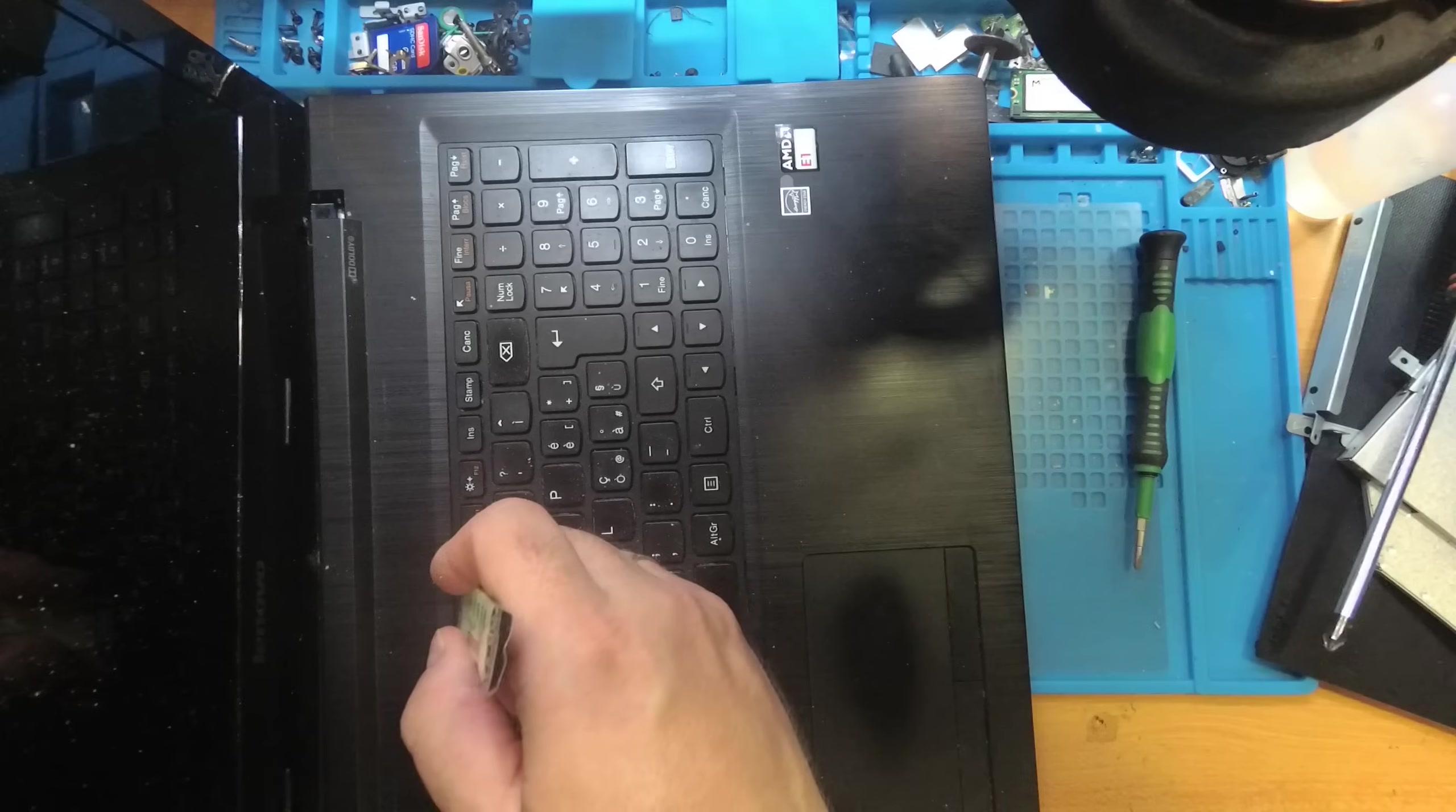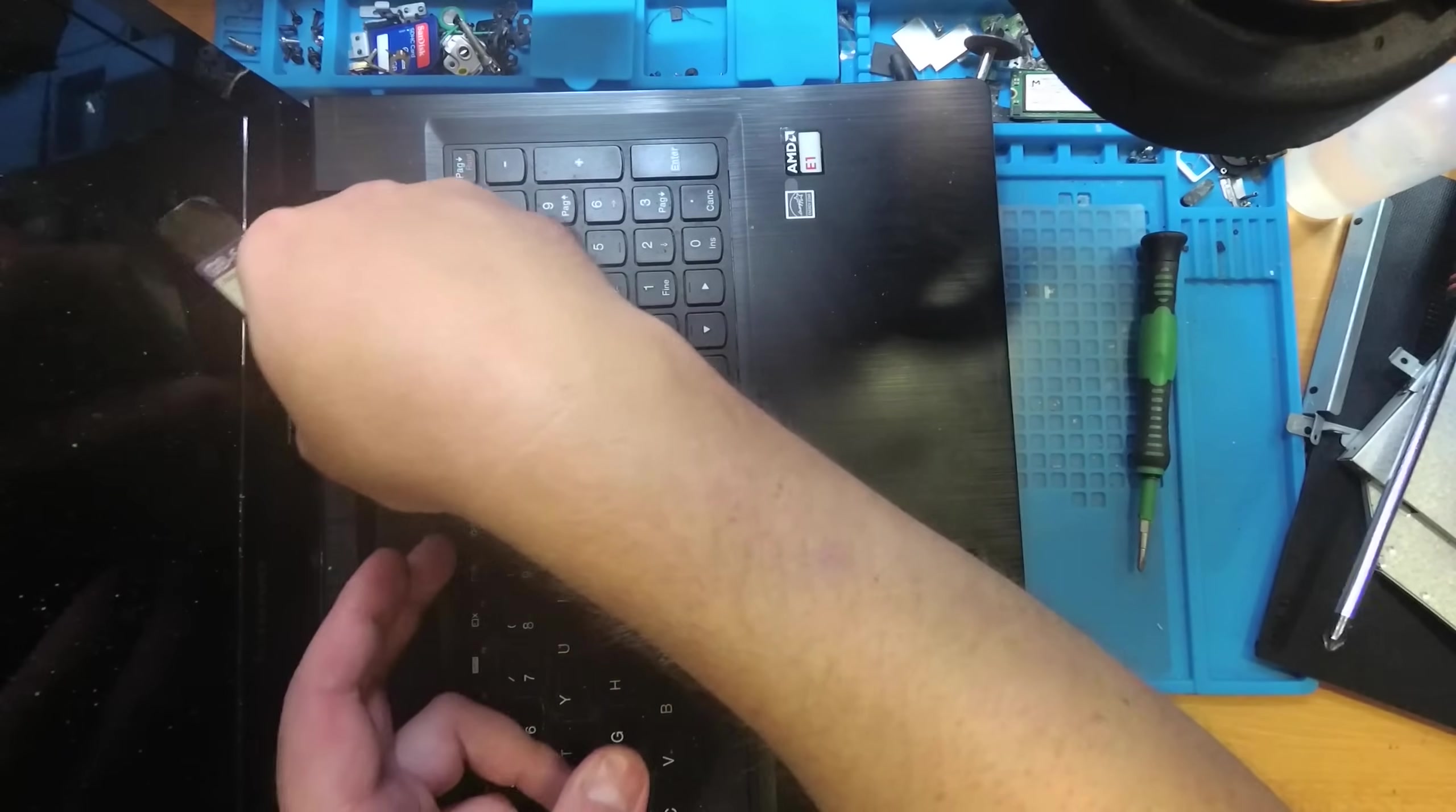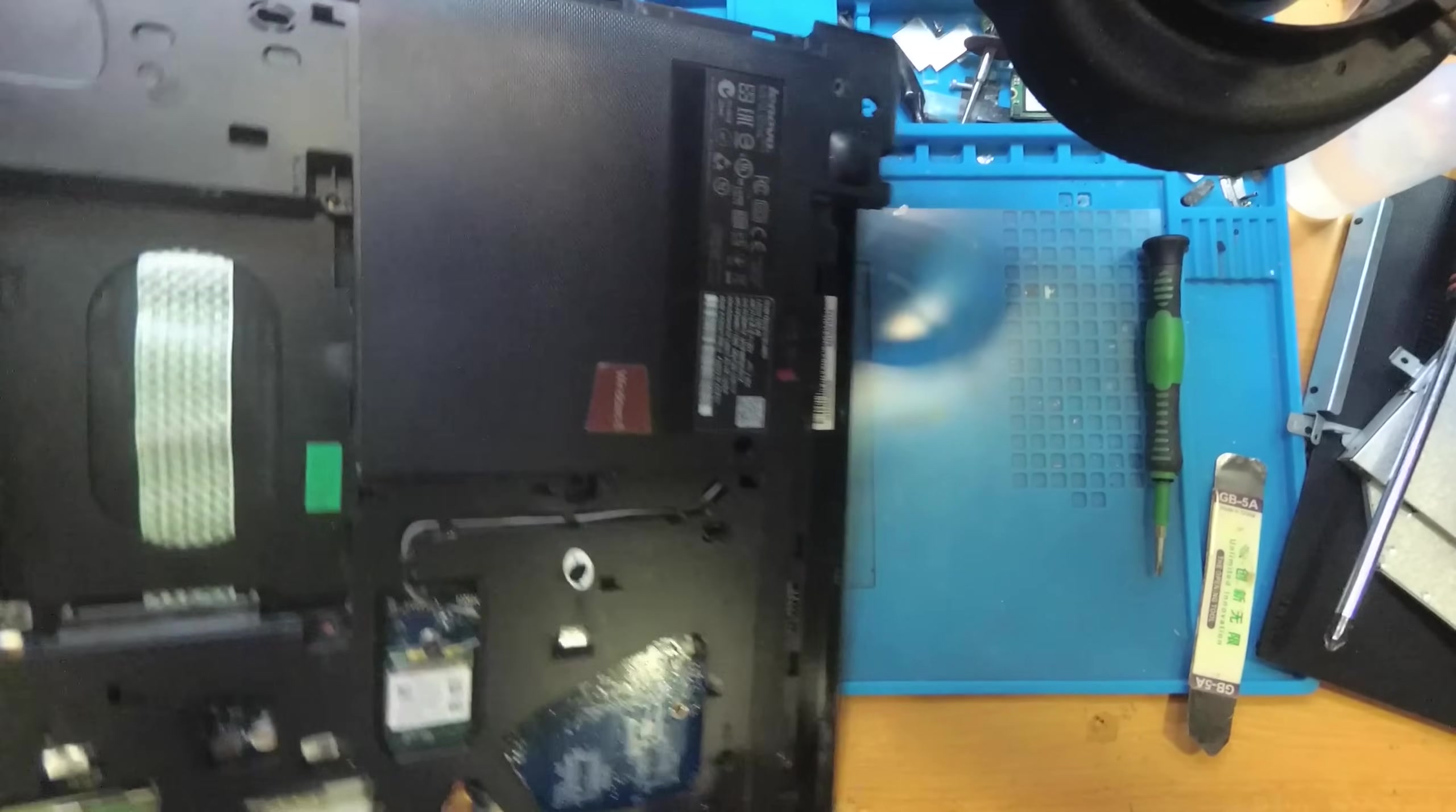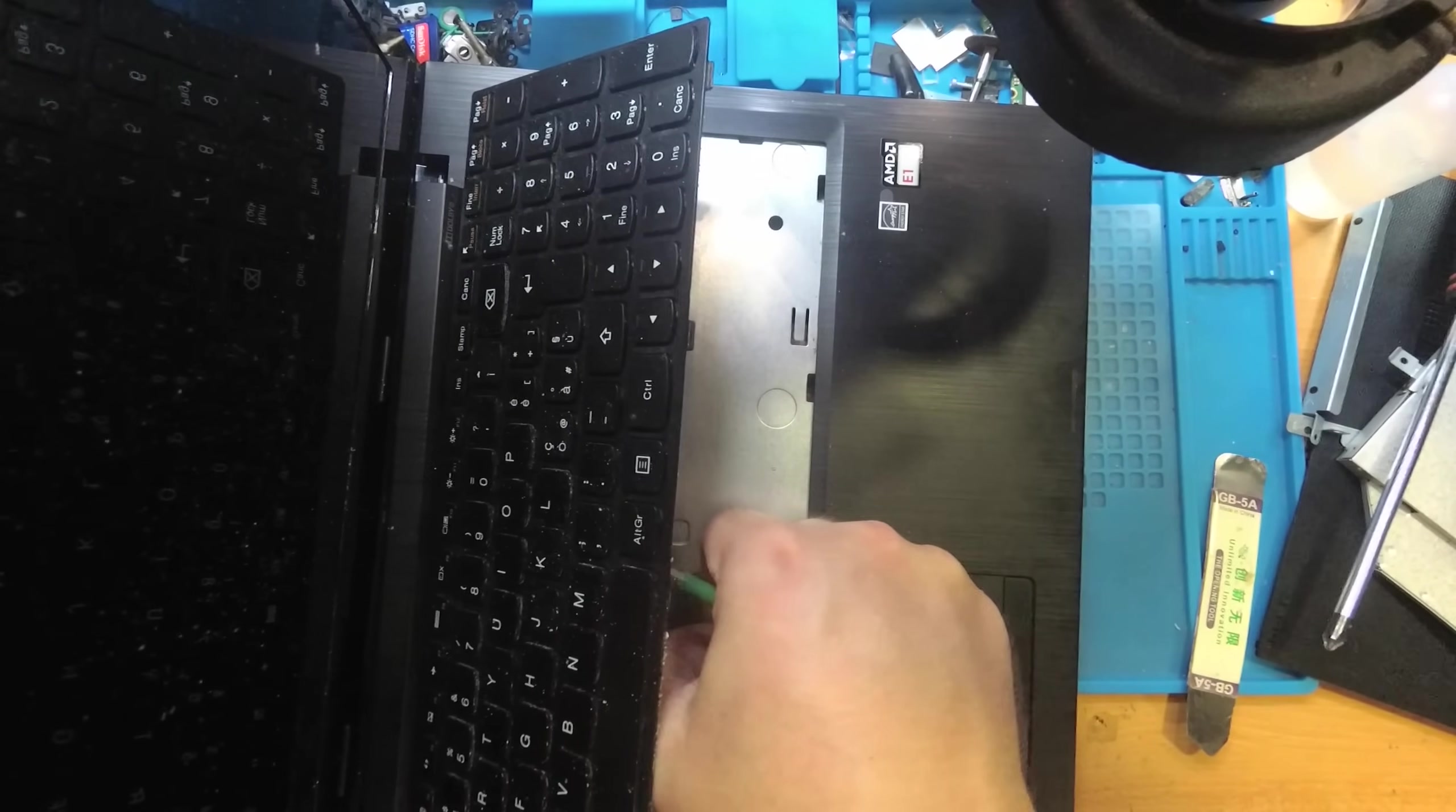It's pretty typical for Lenovo models. We use this metal tool, I press the clips and then I can take it off. I should start the process of taking off the keyboard from the upper part. I forgot to unscrew the keyboard screw. So now, you see, and then let's take it off.